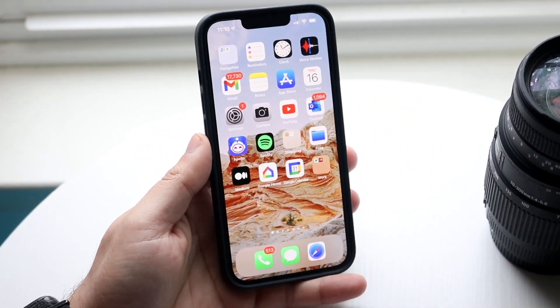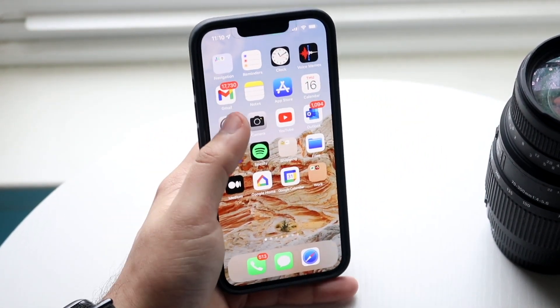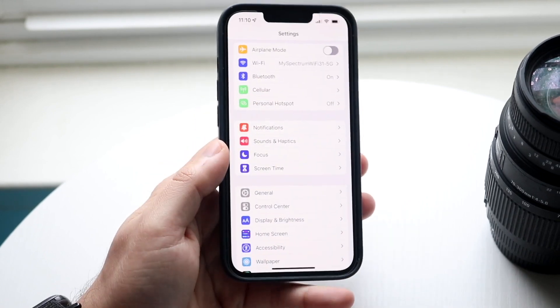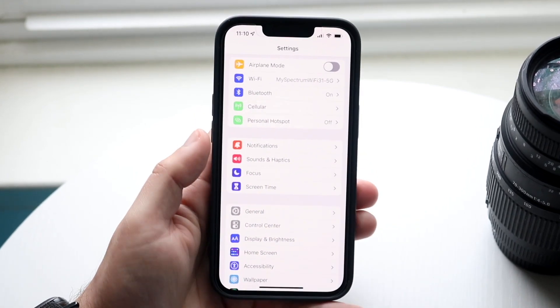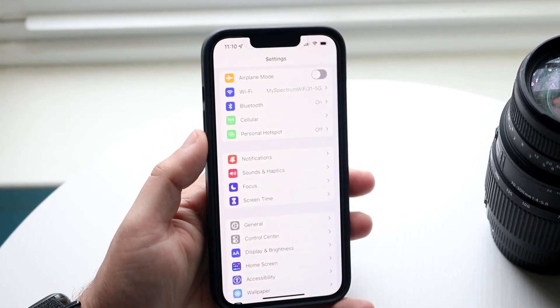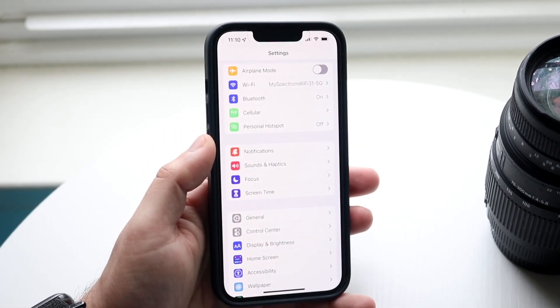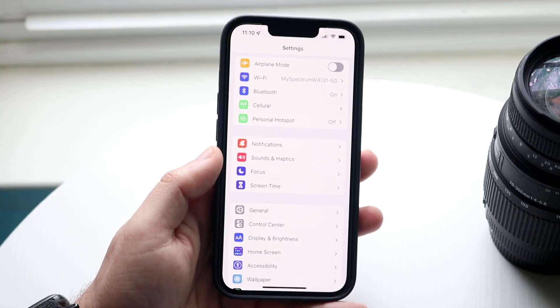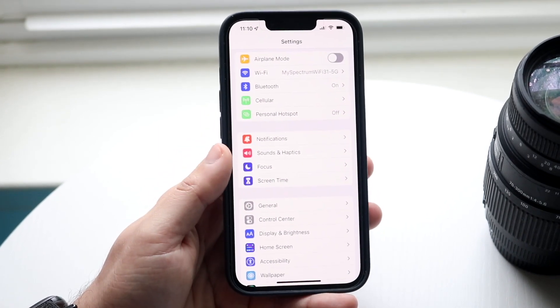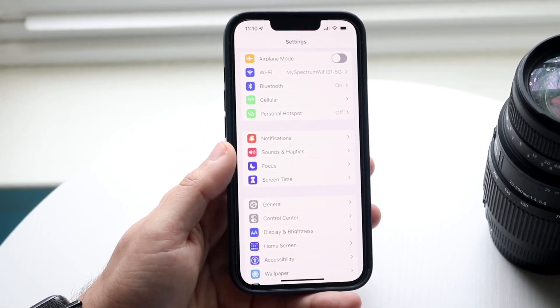The first thing you want to do is make your way over to your settings application. Scroll down until you see personal hotspot - typically it's right there. You also have to make sure you have data connection on your phone.